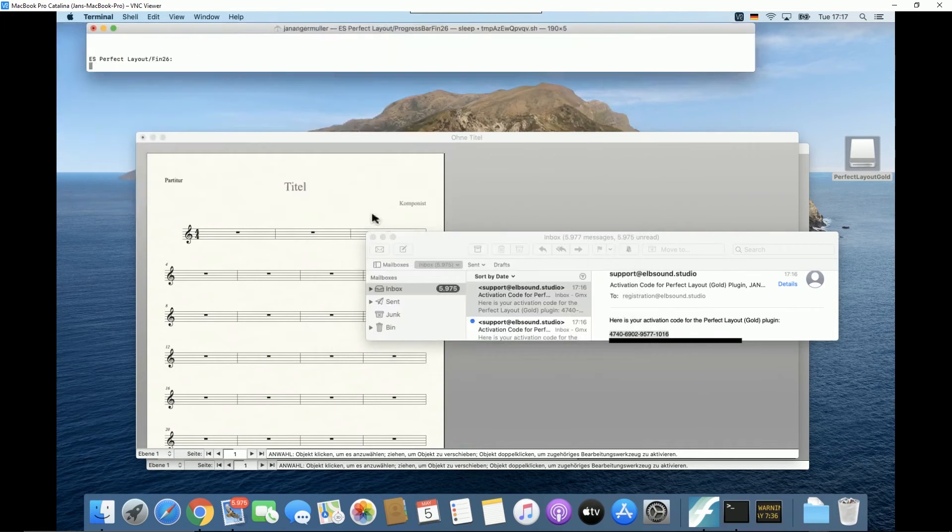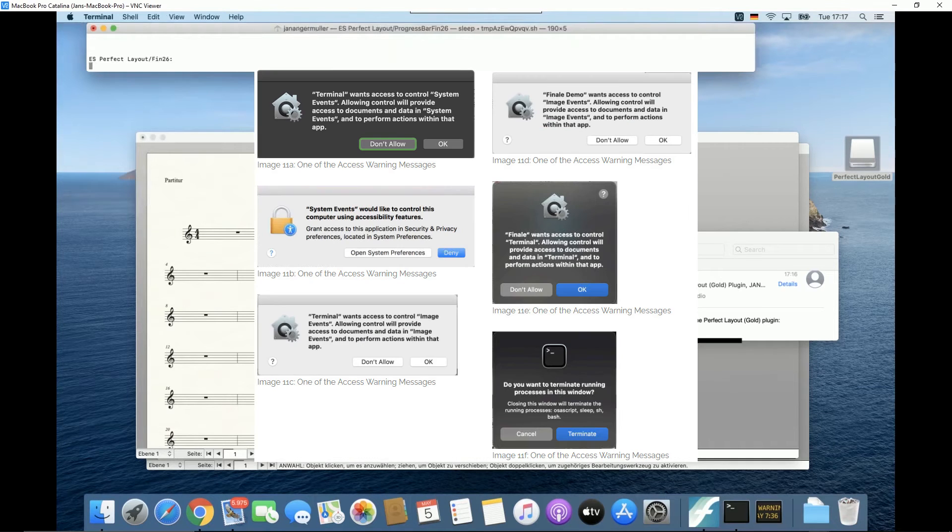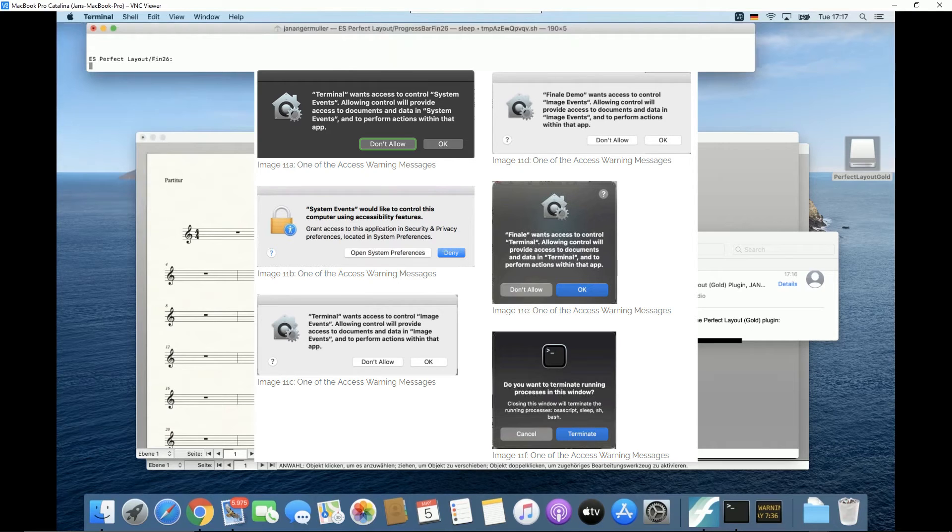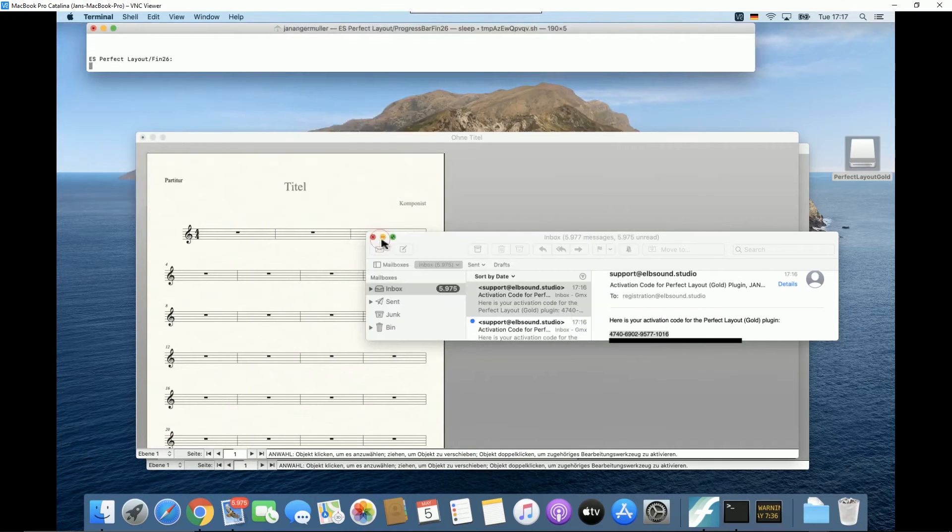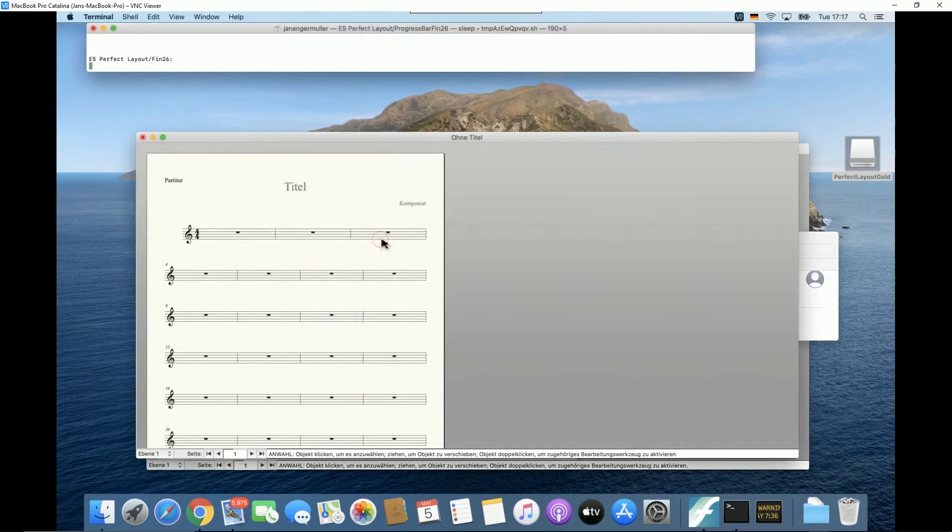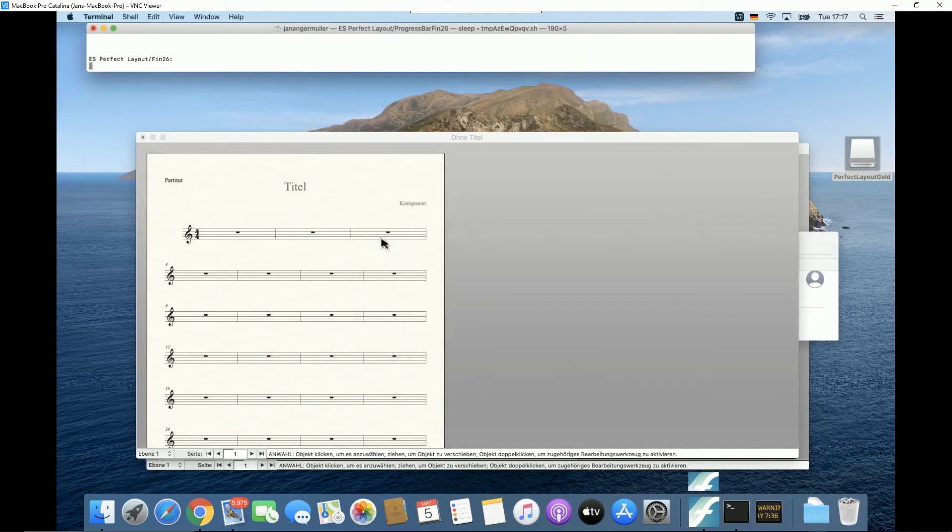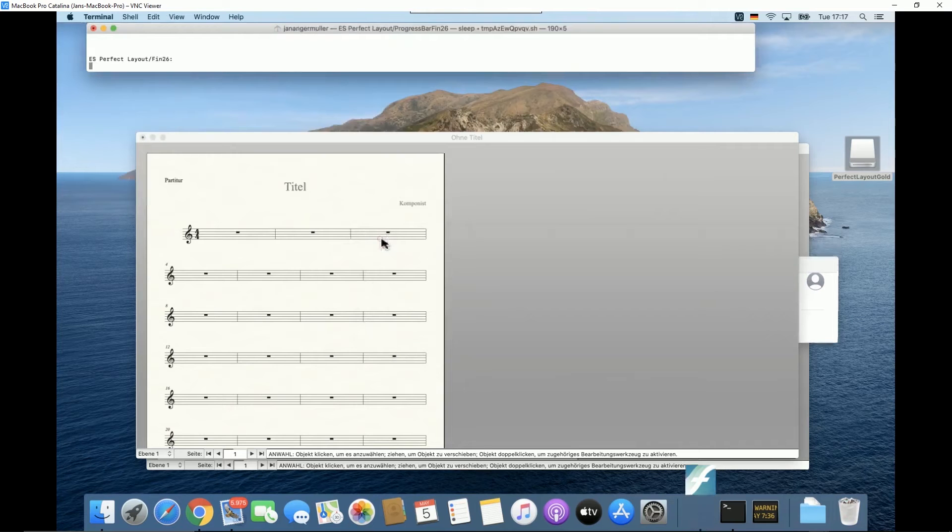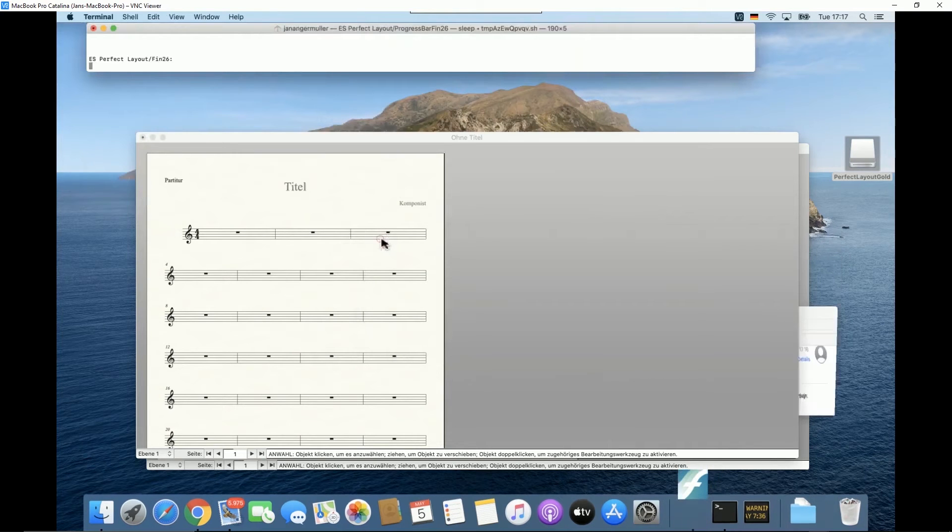Dependent on your macOS version, in your security settings Perfect Layout might ask you about access to terminal, to system events, or to image events. This is required for the Perfect Layout progress bar which uses the terminal app. If you don't want to grant this access, the Perfect Layout progress bar won't work. This is okay, but means that you won't see the progress of the plugin in real time. More info about this topic is also available in our Perfect Layout FAQ.